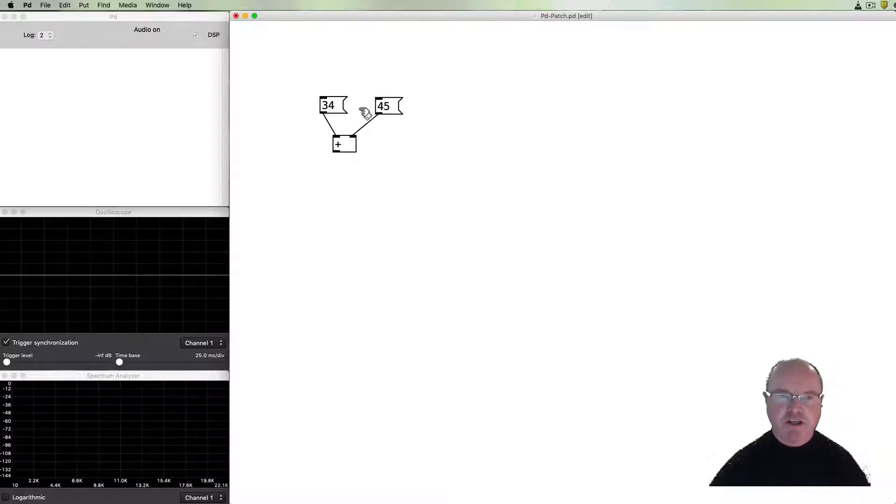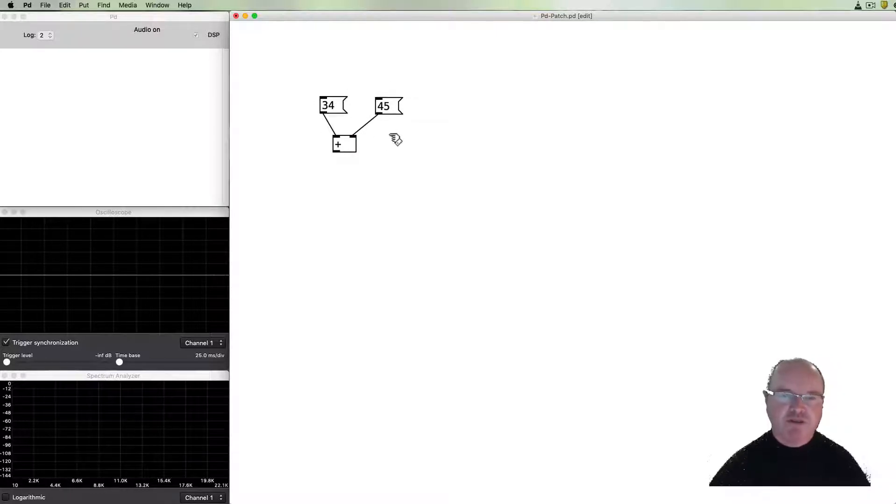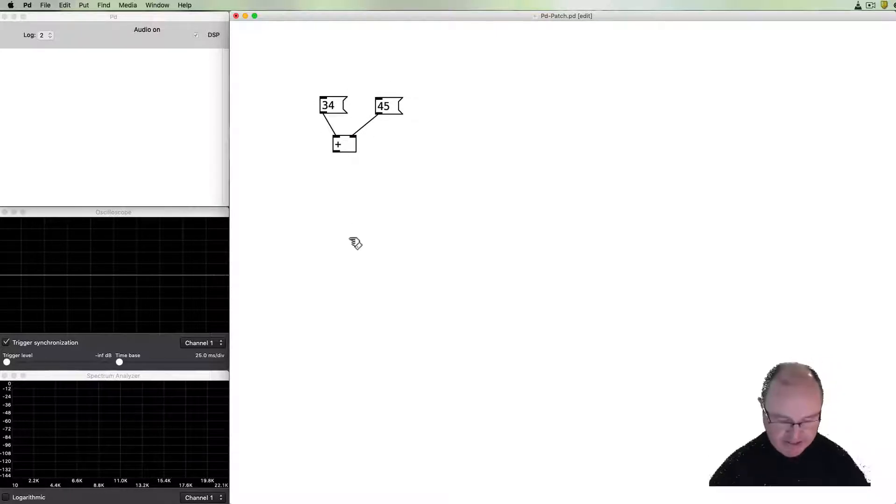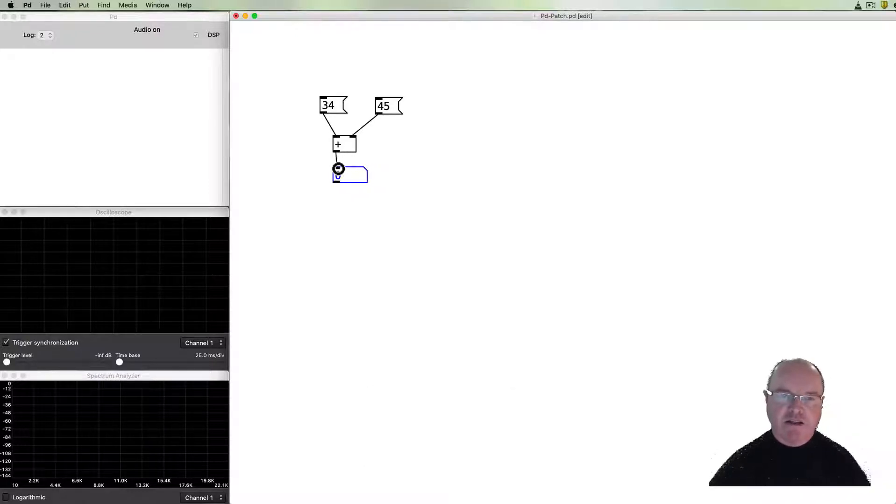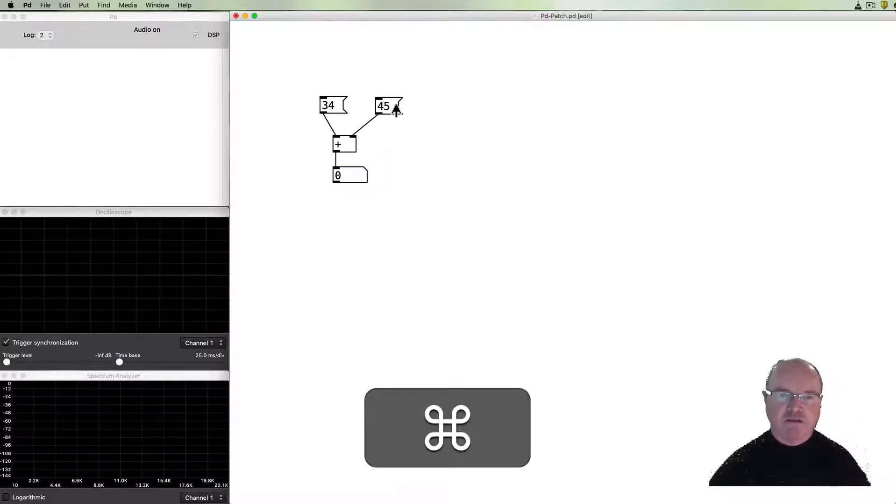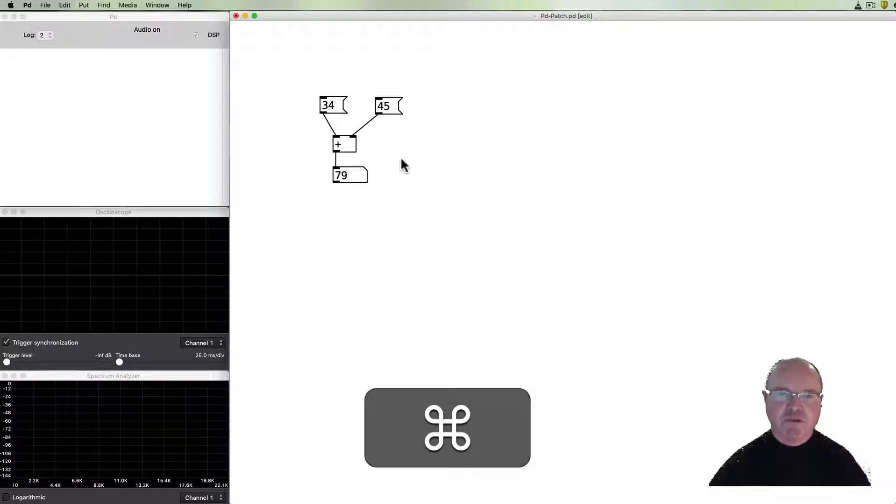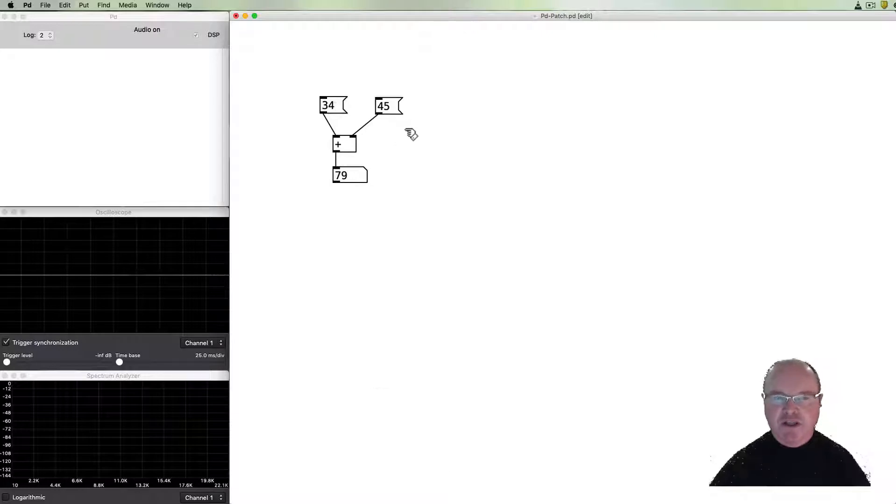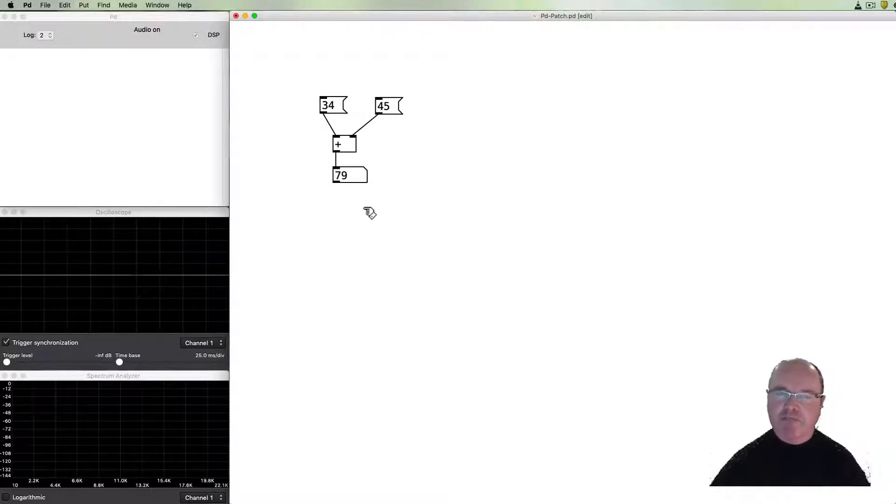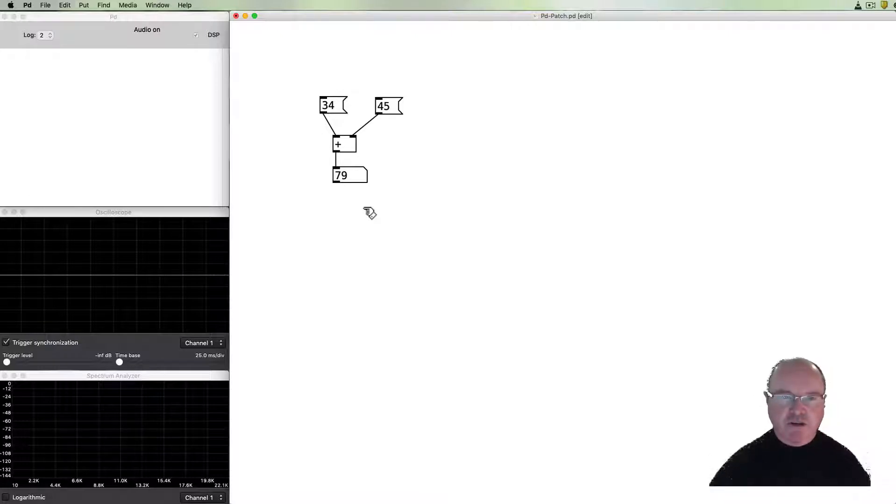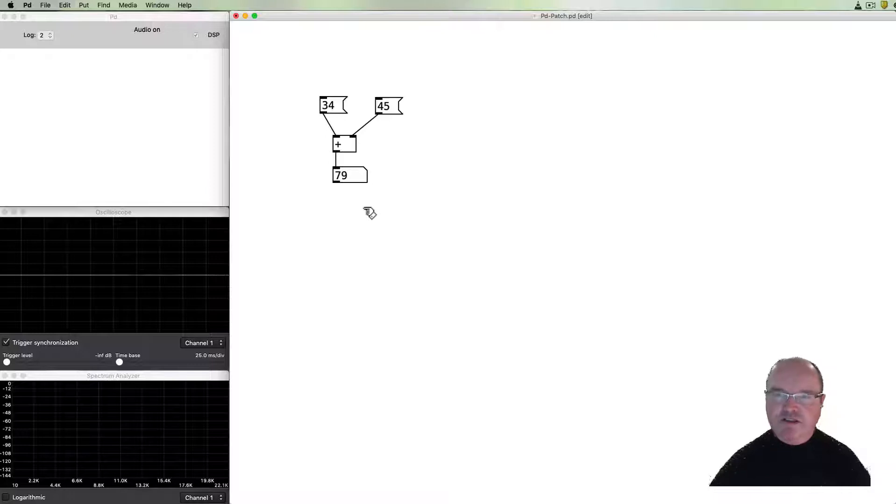So we have two numbers 34 and 45, they get added together and we can look at the result. If we click on those numbers we send them in and we see that the result is listed here as 79. So this is the basics of any computer programming system is to be able to do some simple math.